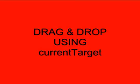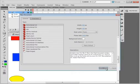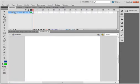Welcome to Flash Tutorial Request 85, drag and drop using current target. I'm starting a new FLA, keeping the ActionScript 3. Calling this layer 'movie clips', MC movie clips, select in frame 1.